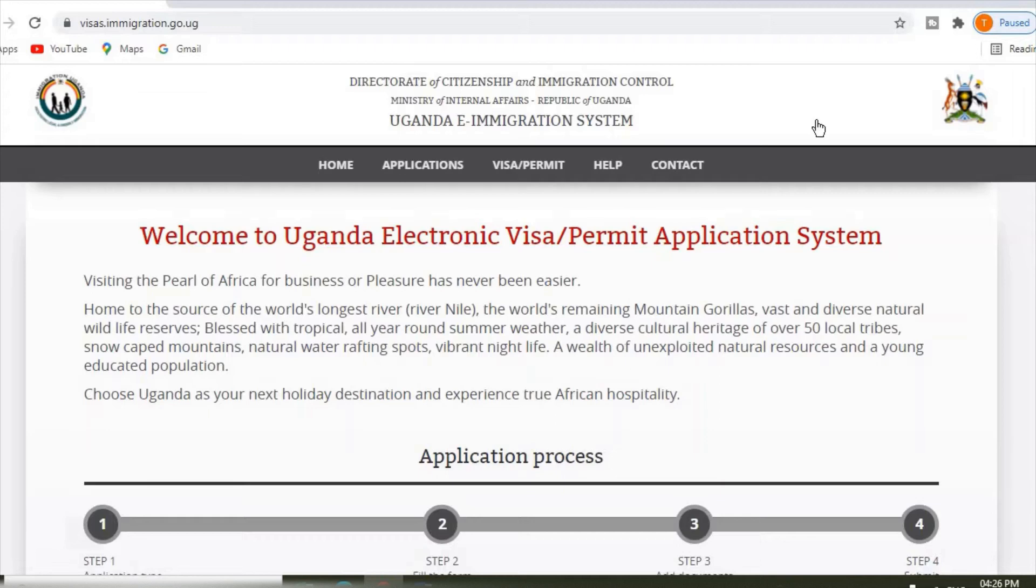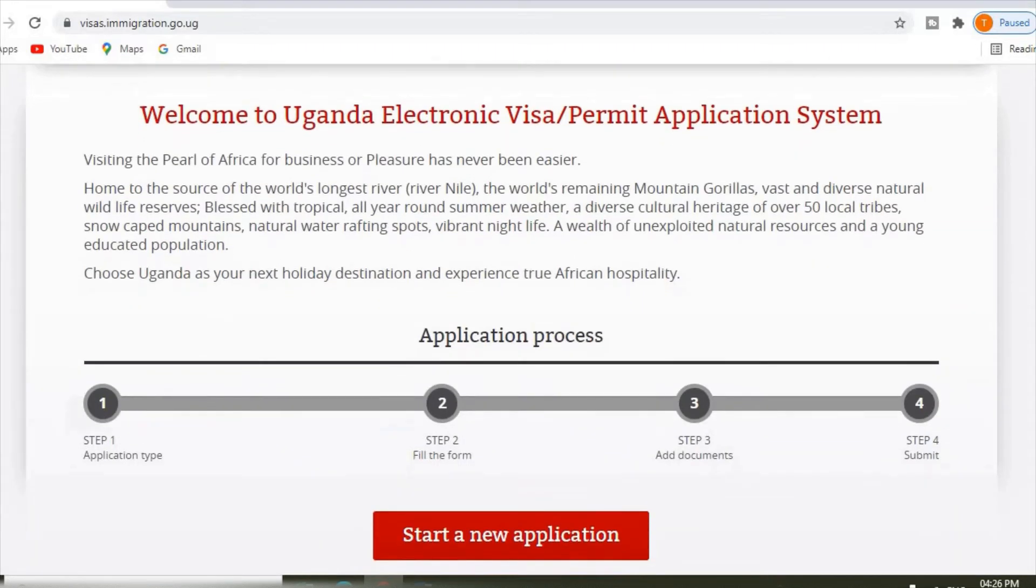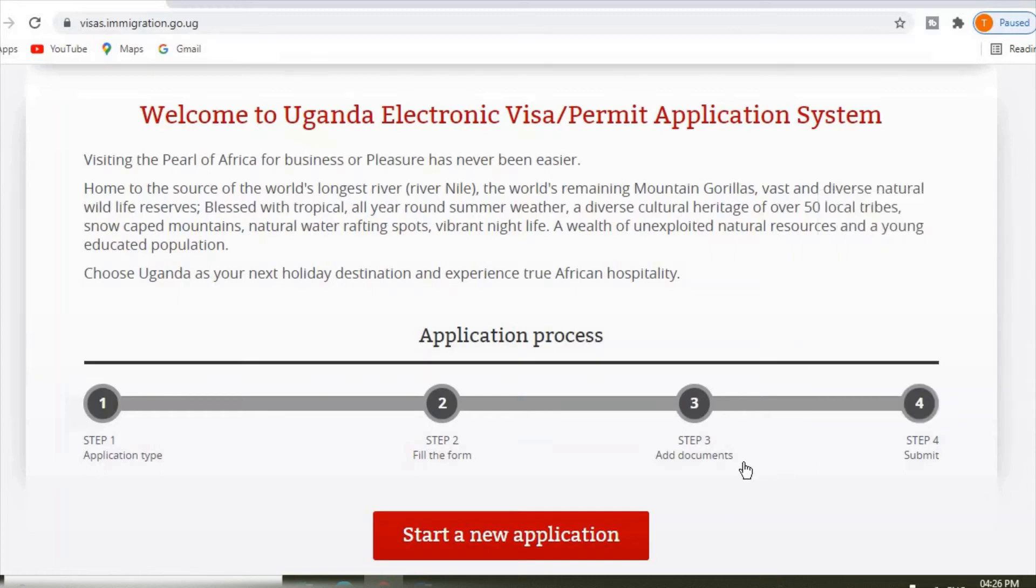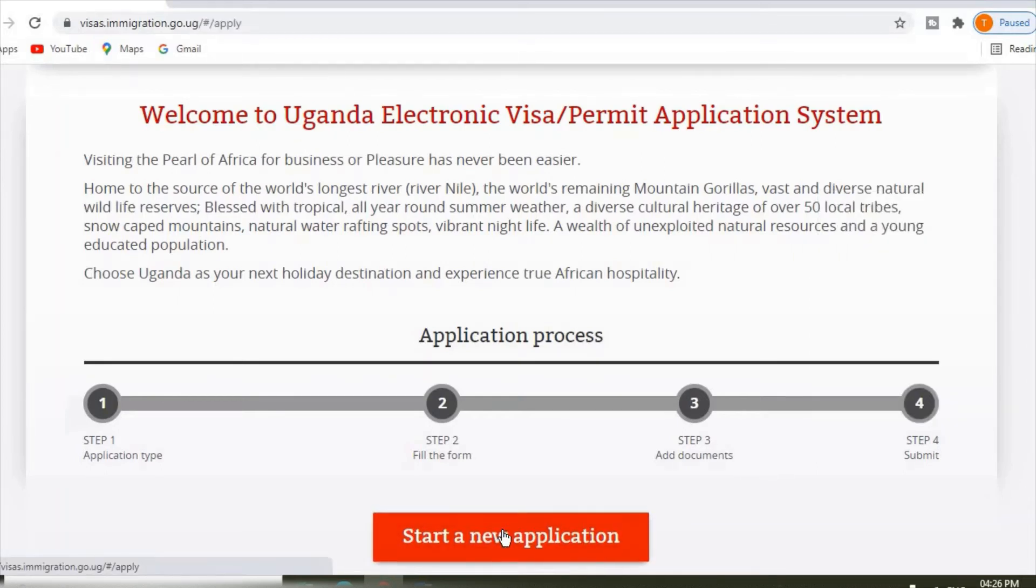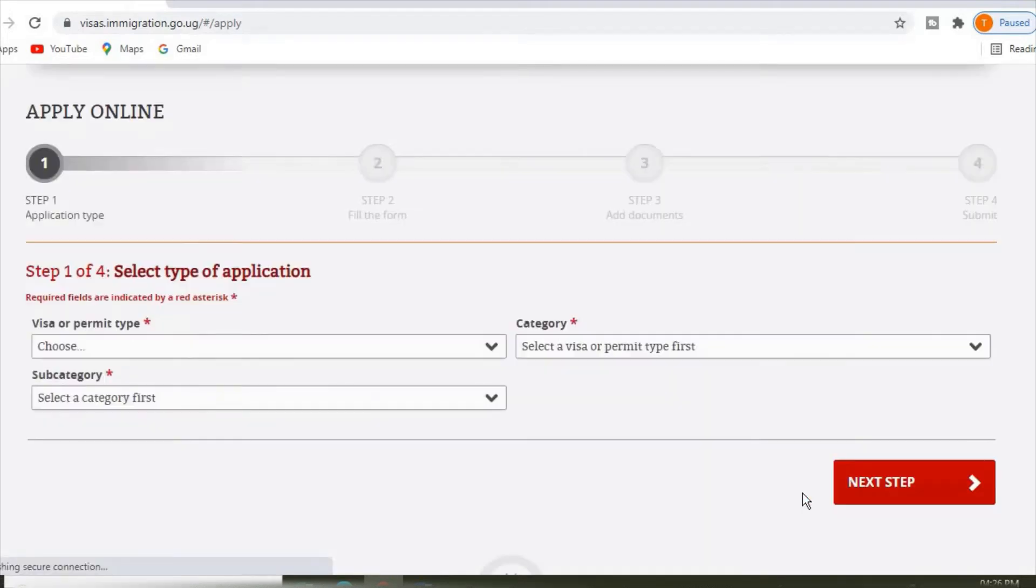Once it comes from here, it opens from this page where it says welcome to Uganda electronic visa stop permit application. Let's go straight and click on start new application.